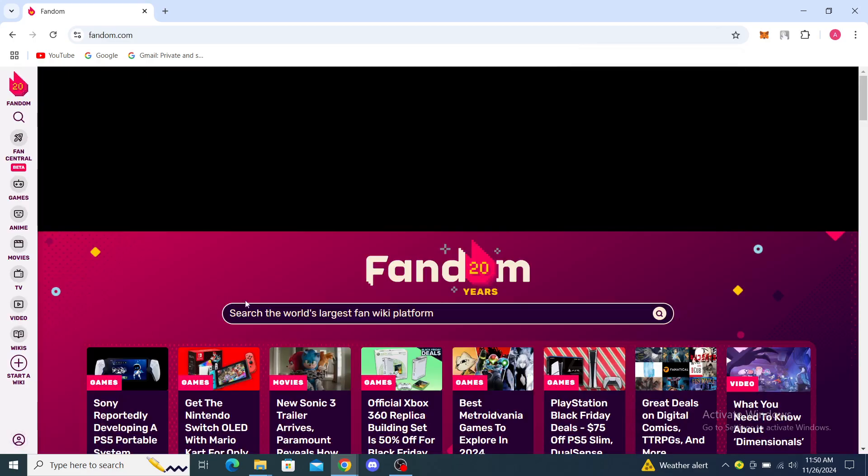If you found this information helpful, you can like the video, share the video, subscribe to the channel, and click the notification bell to get notified about new videos on Fandom or other topics you might find interesting.